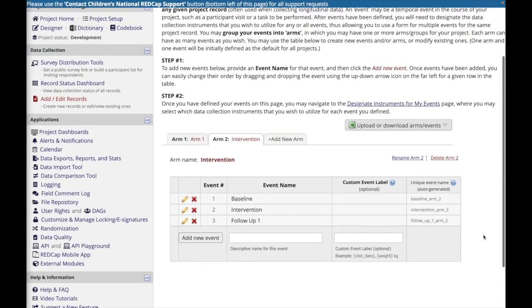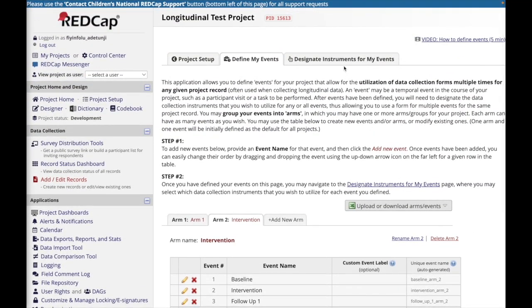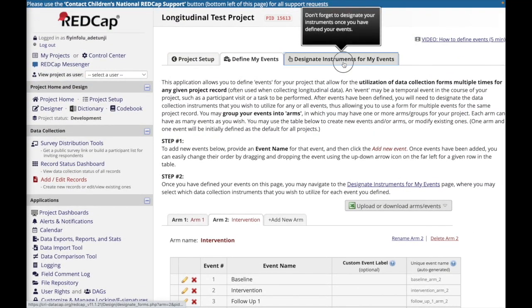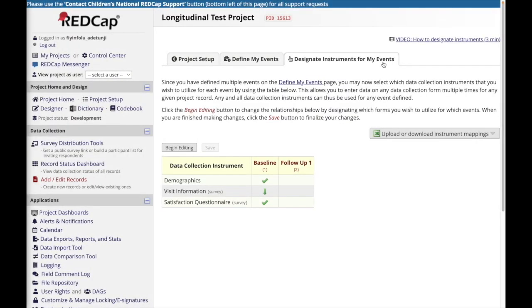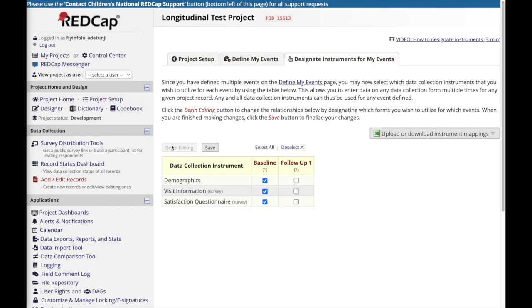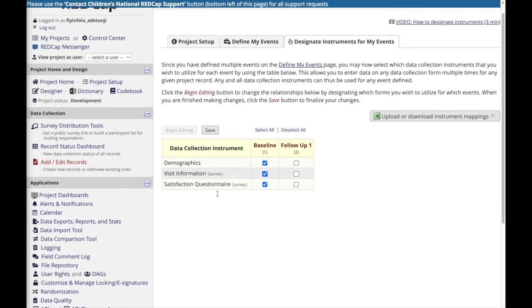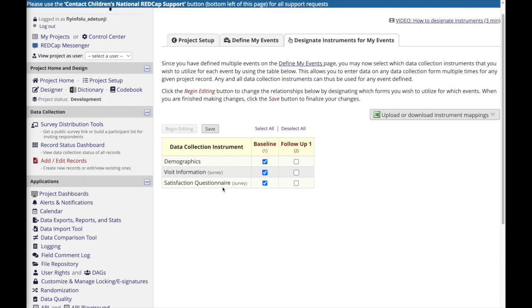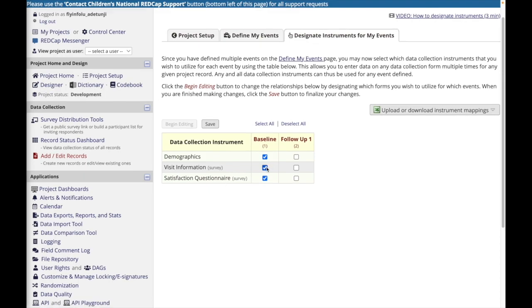After you have defined all of your events, click designate instruments for my events to specify which forms will be completed at each event. In this case, I have a demographics form that is only completed once at baseline, but I have a visit form and satisfaction questionnaire that I want to complete at both baseline and follow-up one.